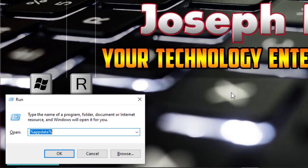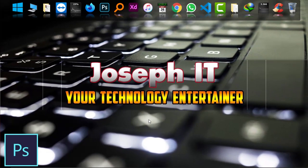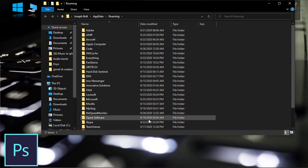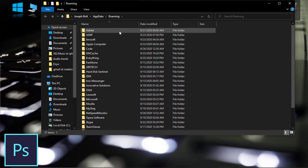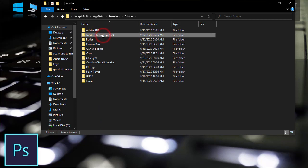First of all, go to Windows and R, that means Run at the same time, and type %appdata%, then enter. Now Adobe will be on the top, click on it and the version you are using.